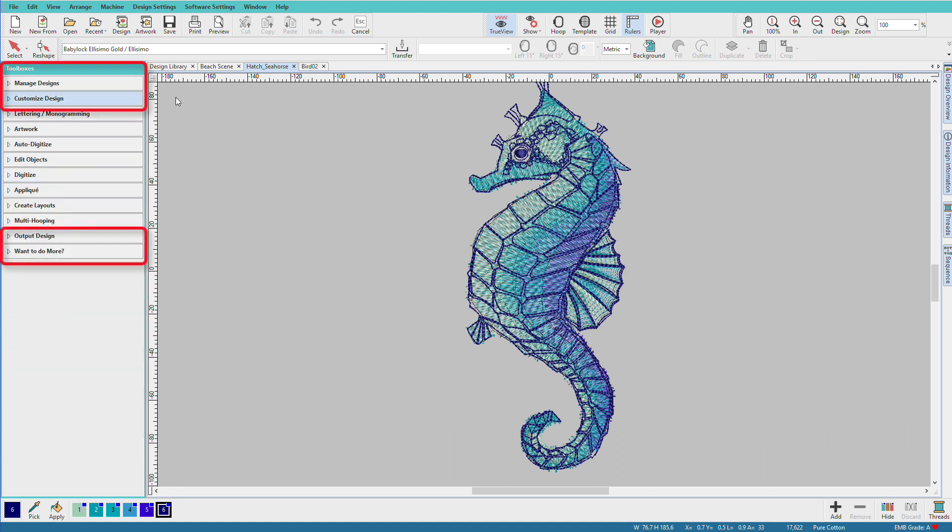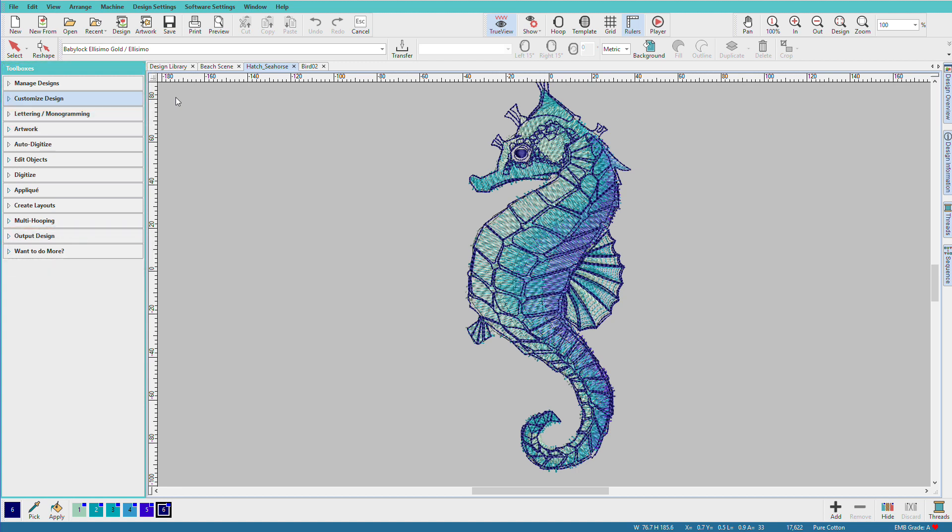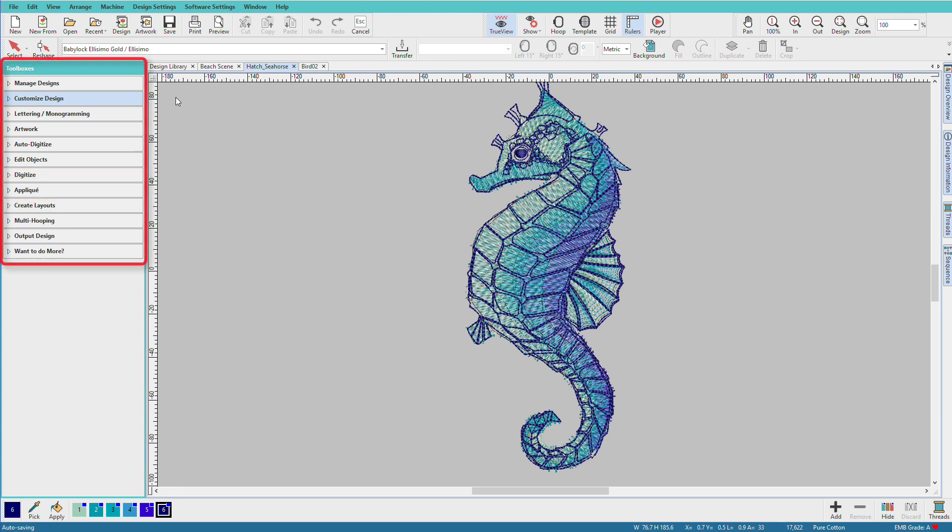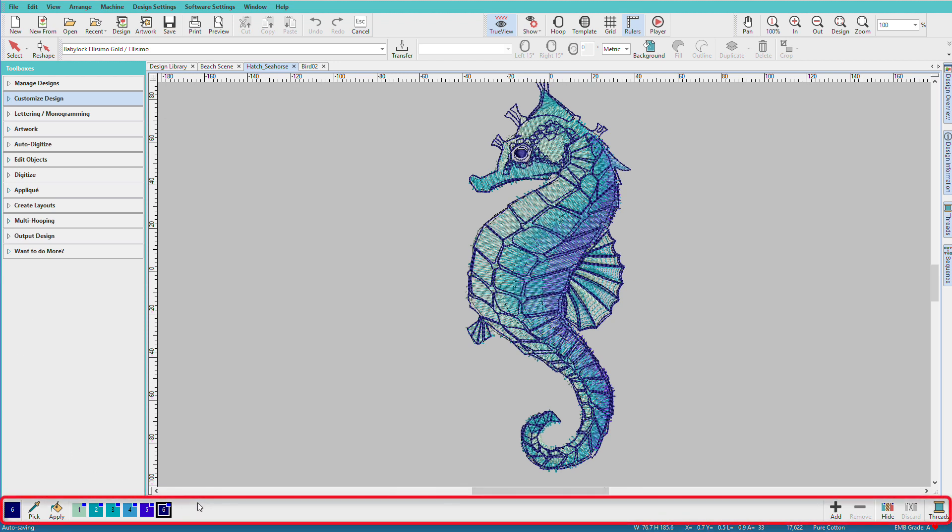You'll find these toolboxes in Organizer, these in Personalizer, these in Composer, and these in Digitizer. Also, there may be more tools added to the various toolboxes as you move up in levels.